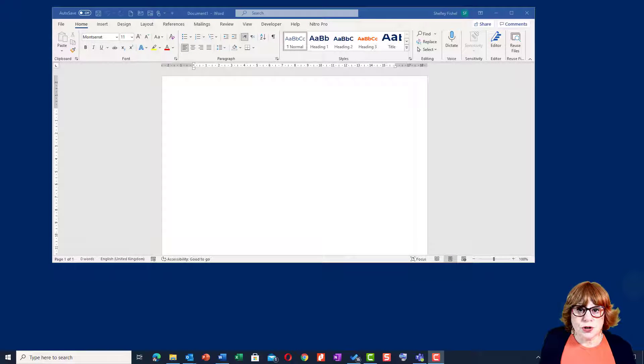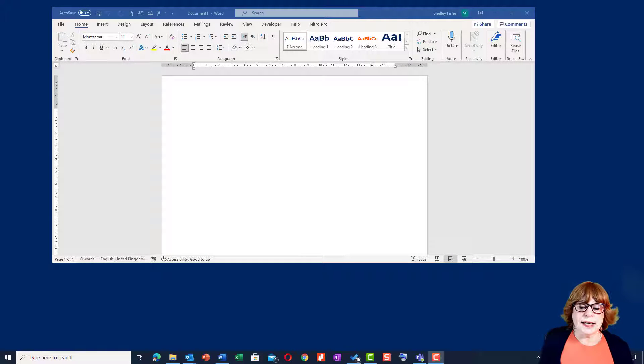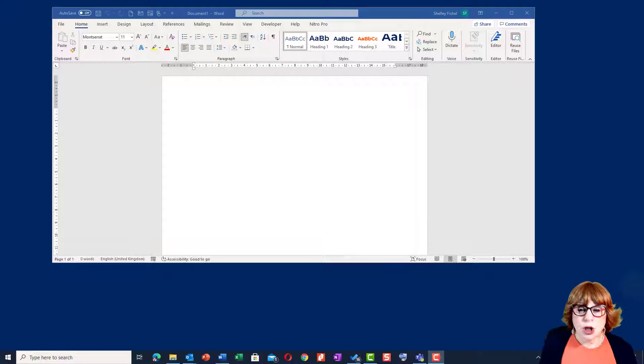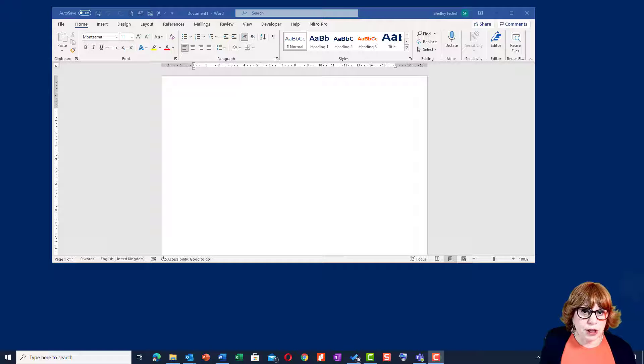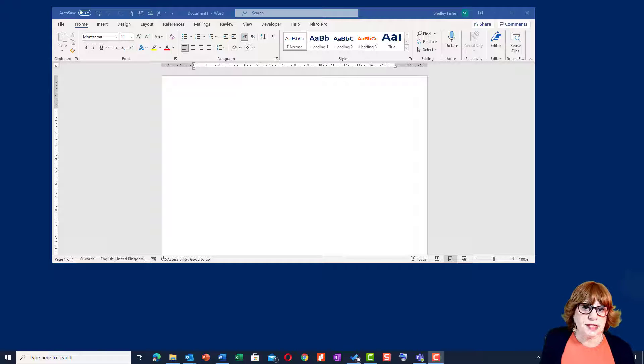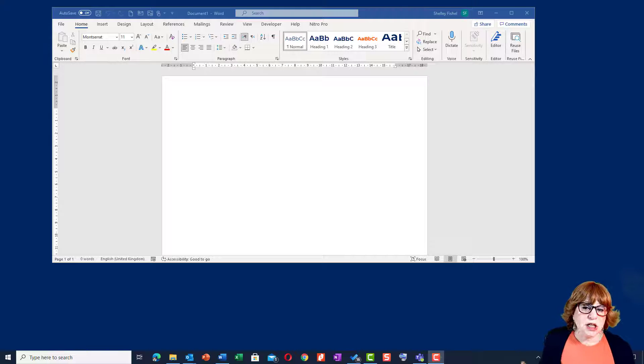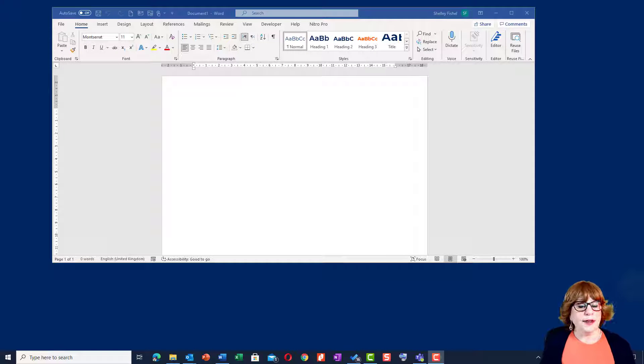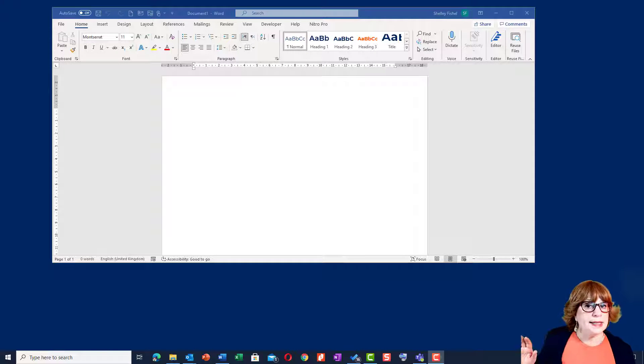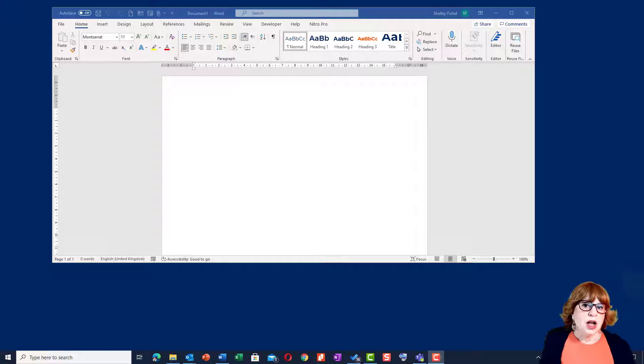This video tutorial is all about creating labels using MailMerge in Office or Microsoft 365 in Word. I'm going to be using a Word document together with an Excel spreadsheet where my details are held.